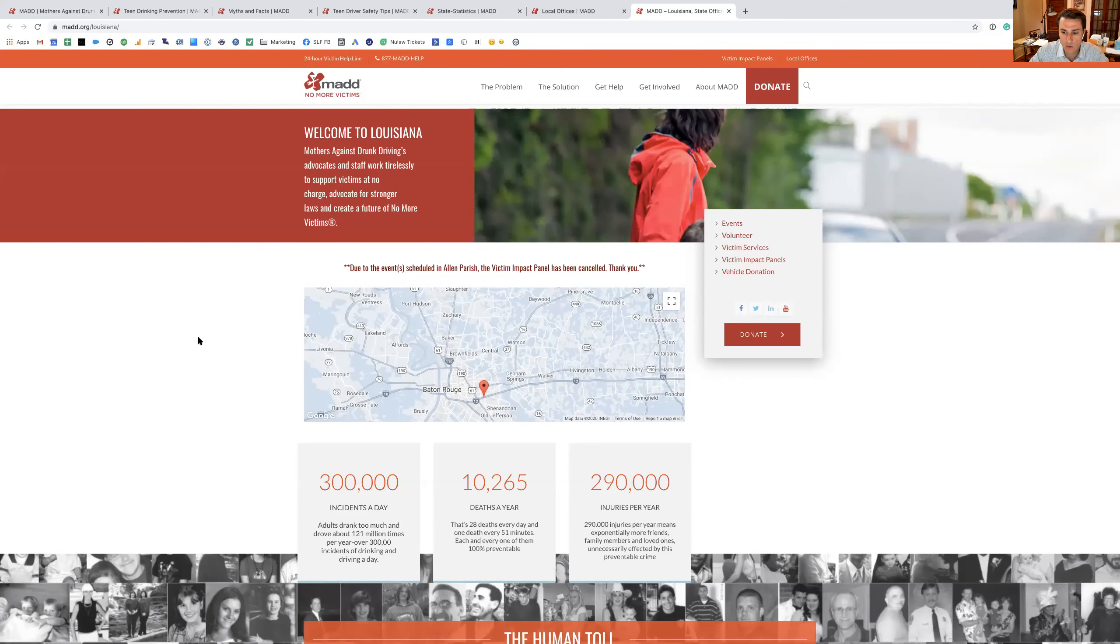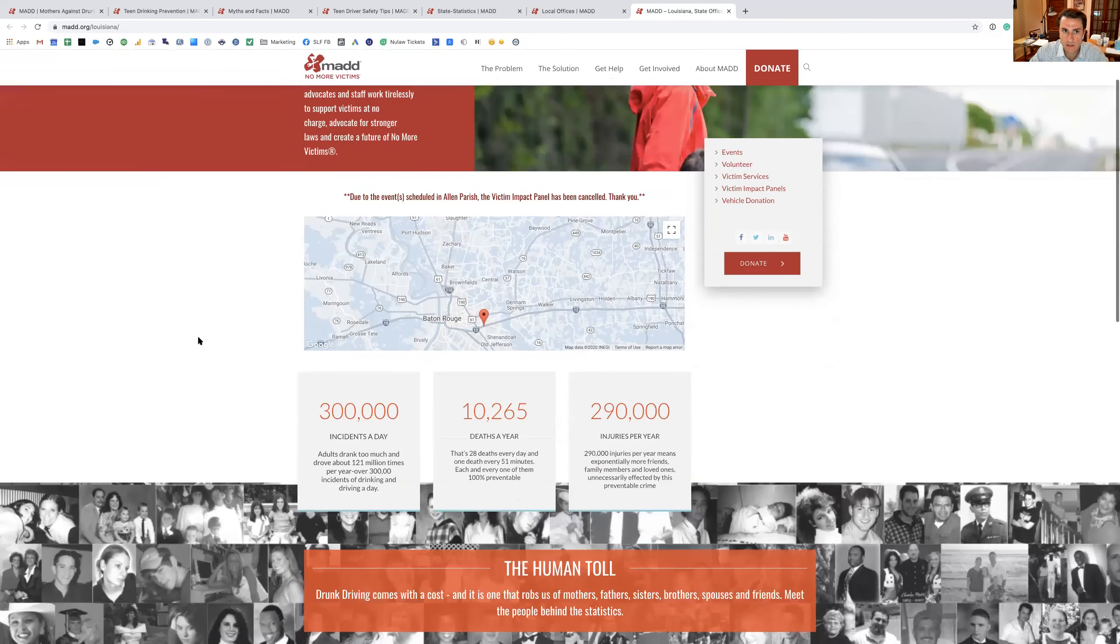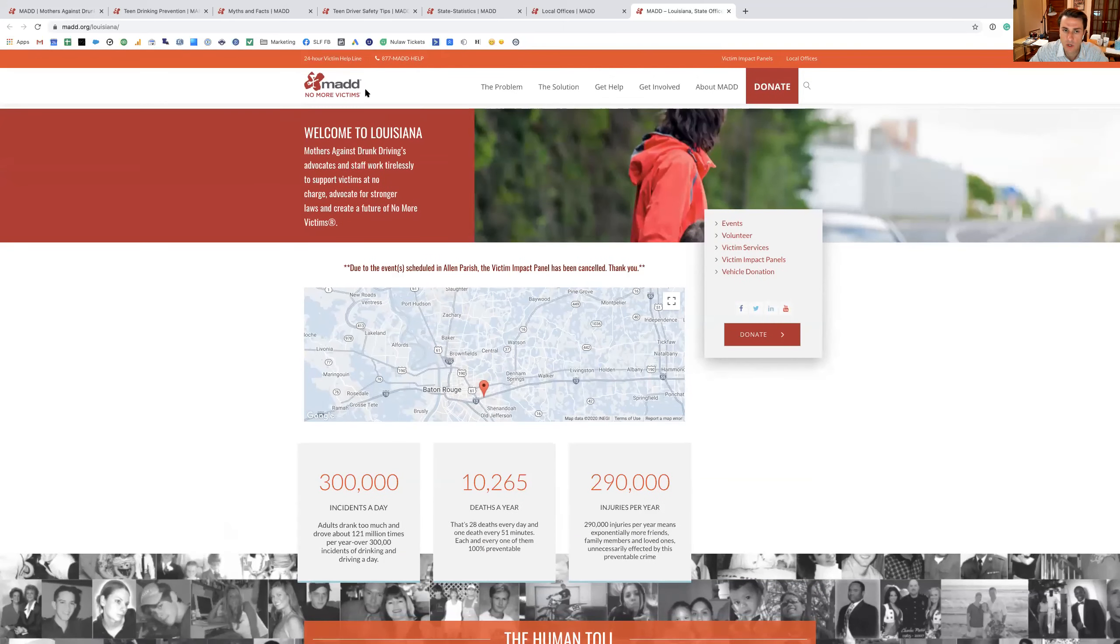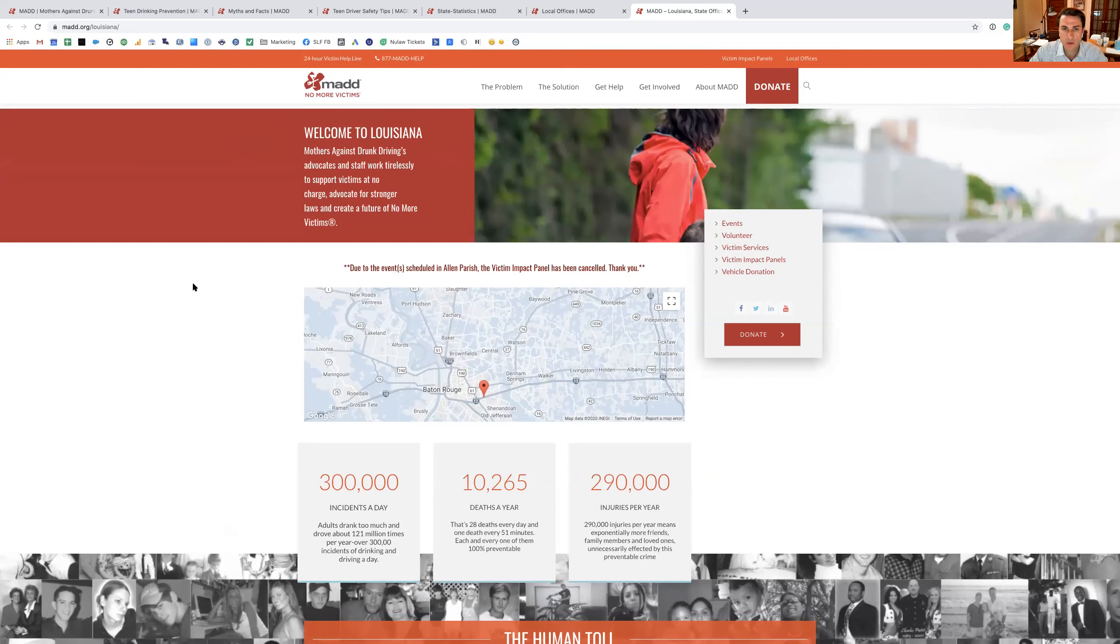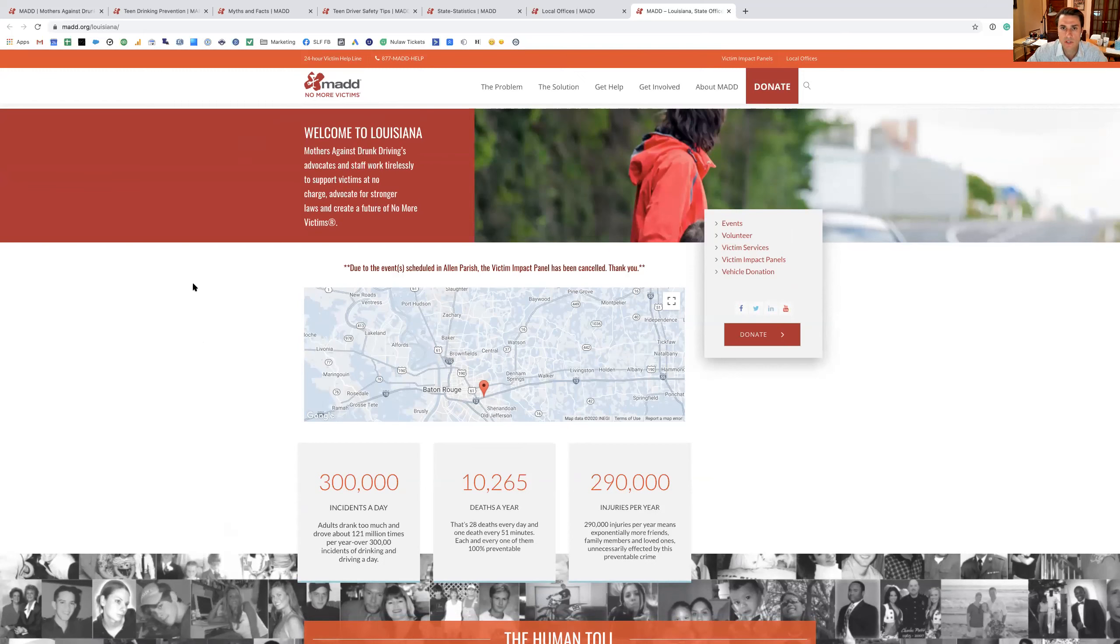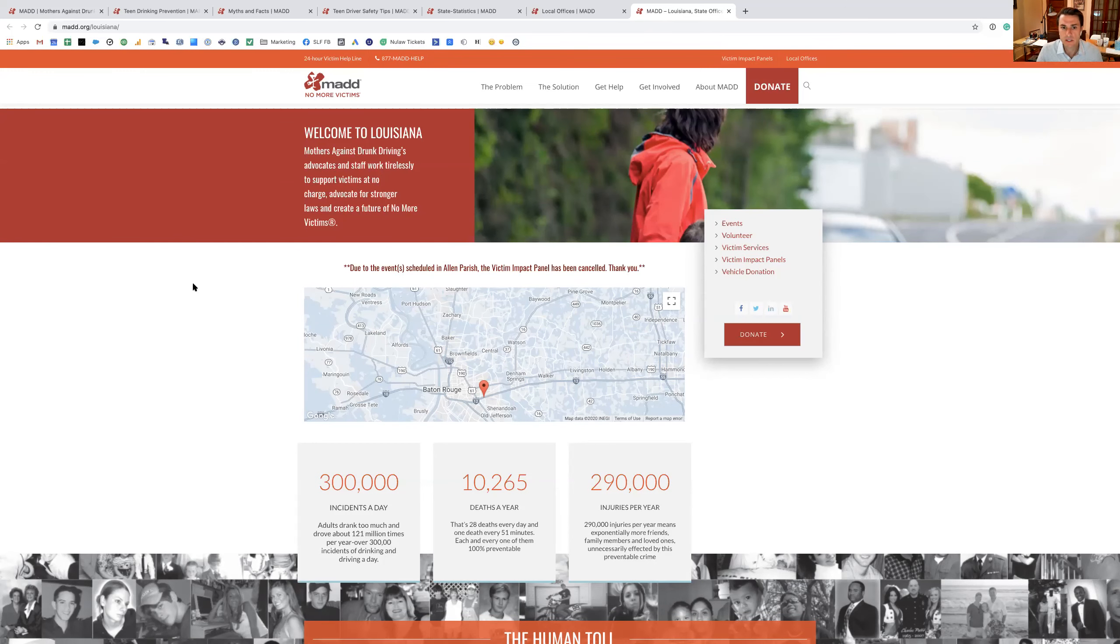So MADD has a singular mission: no more victims. Basically, they just want to make sure that everybody comes home safe. Drinking and driving is still the leading cause of death in auto accidents. So we want to make sure that the kids are coming home safe and they're making smart decisions so that they don't put themselves in a precarious situation.